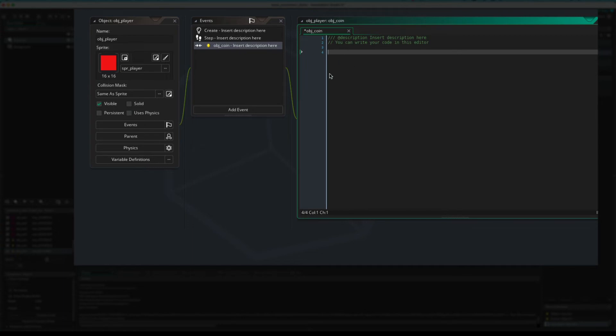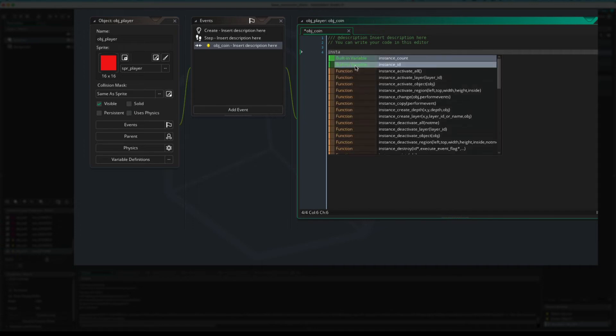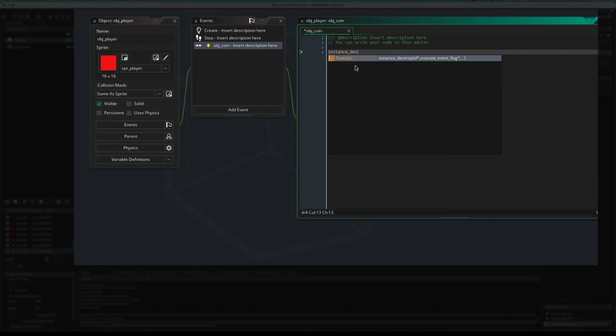So now, because this is attached, this event is attached to the player, the kind of, the object, what, let's just say, if I did instance destroy, like this, what do you think would be destroyed?